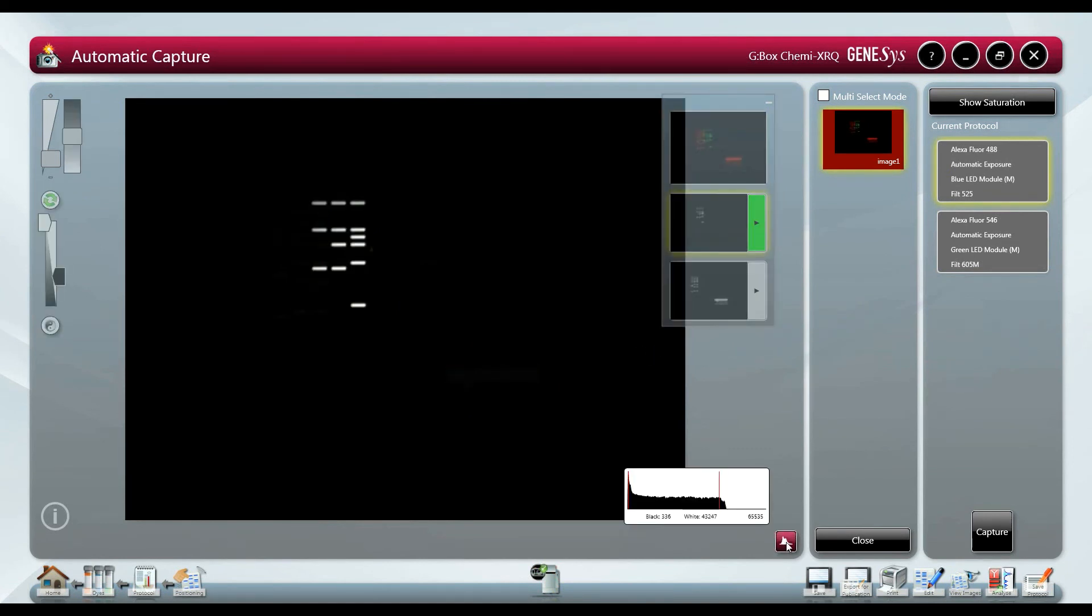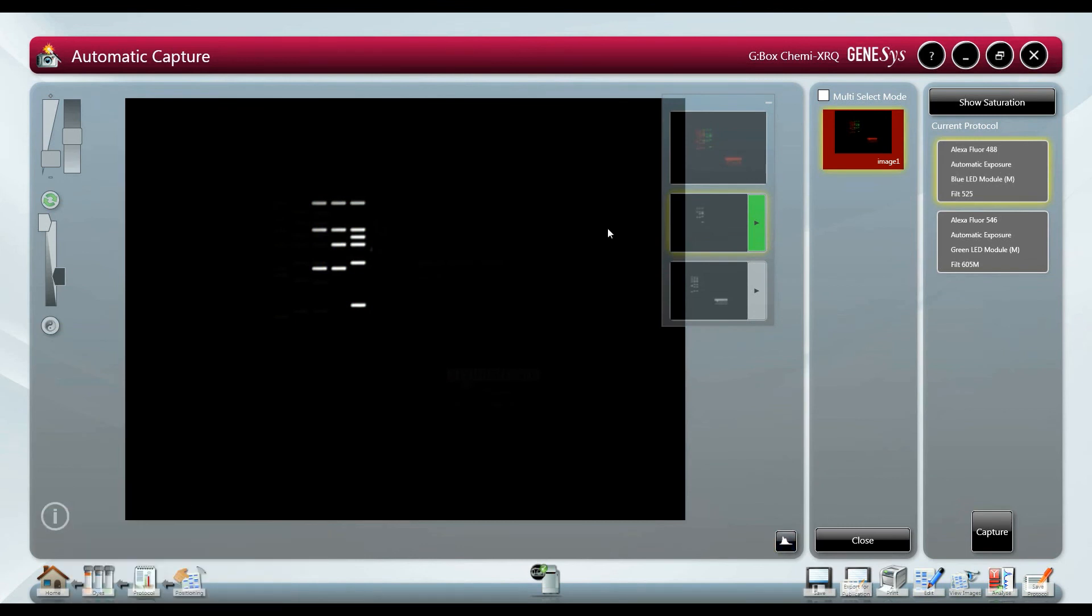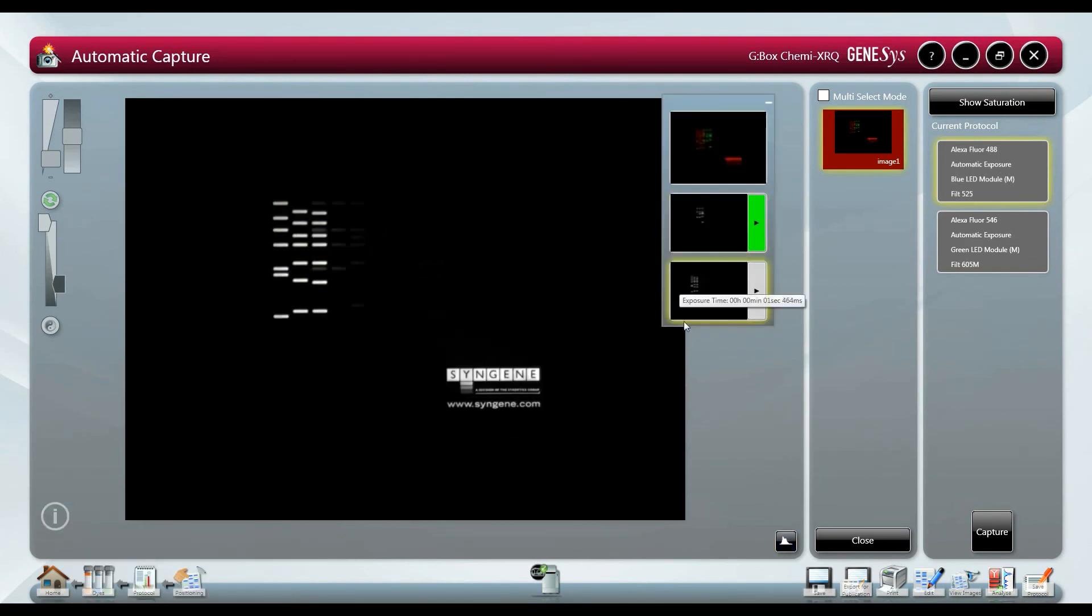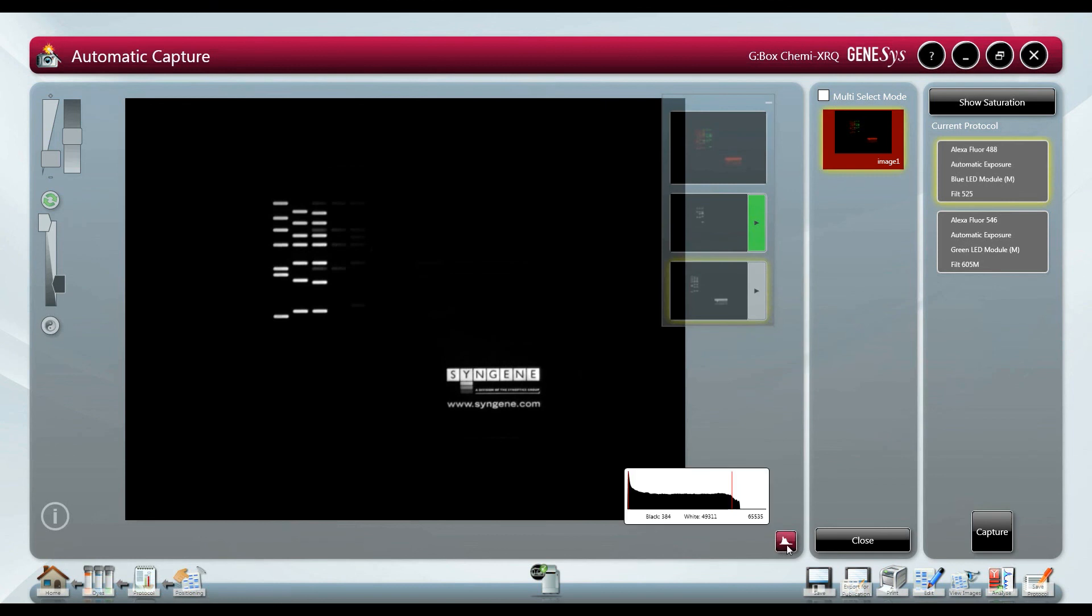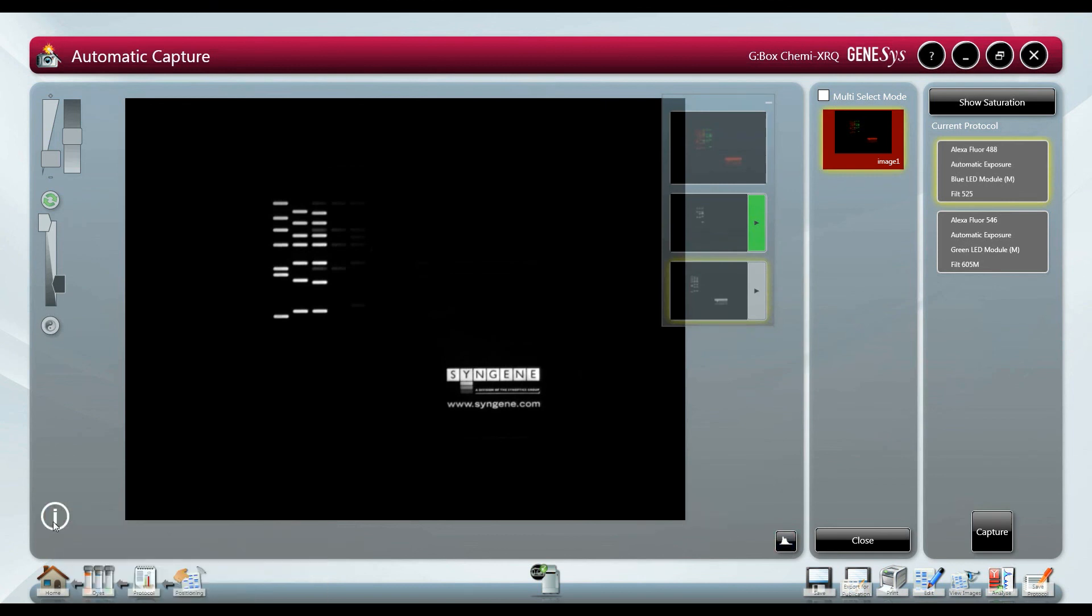The histogram shows the level of gray scales used in the 16-bit camera. Band colors can be edited for user preference and annotations to the image and direct export to gene tools for quick and simple quantification of the blot can also be performed.